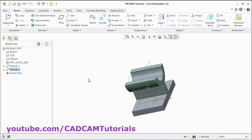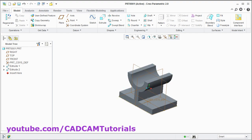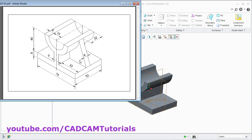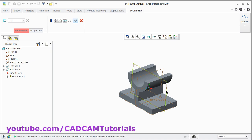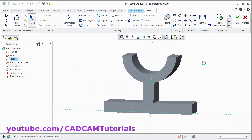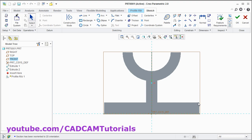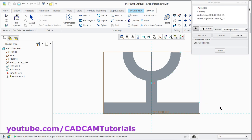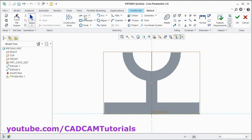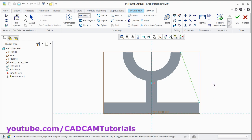Click on OK. Then next will be to create this rib of 8 thickness. It is at the center. Click on the arrow near the rib and select this profile rib. Then select this plane. Click on sketch view. Now I want to create one line from this point to this point. To create line I will have to take the reference of this point. Click on references. Then select this point, select this point. Click on close. Then take the line command. Click on this point and this point. Press middle mouse button. Click on OK.